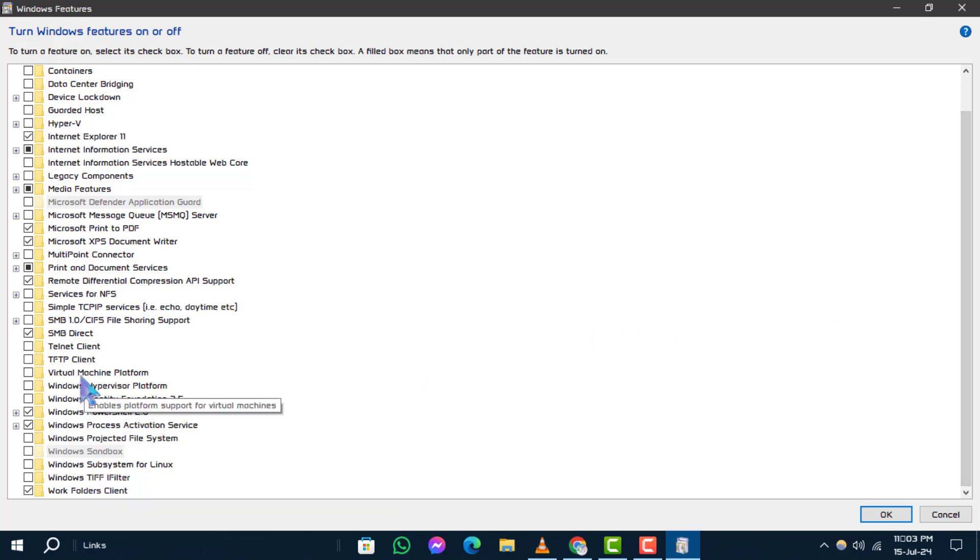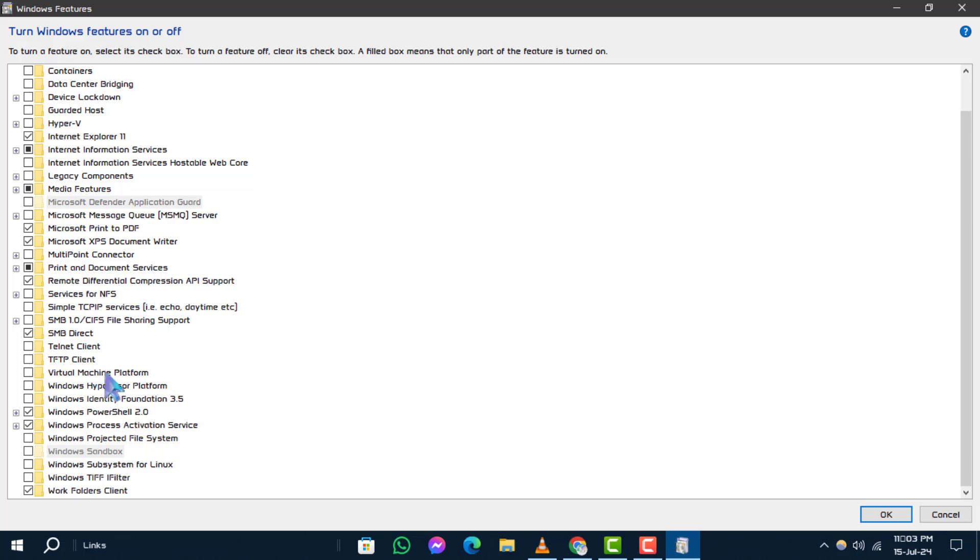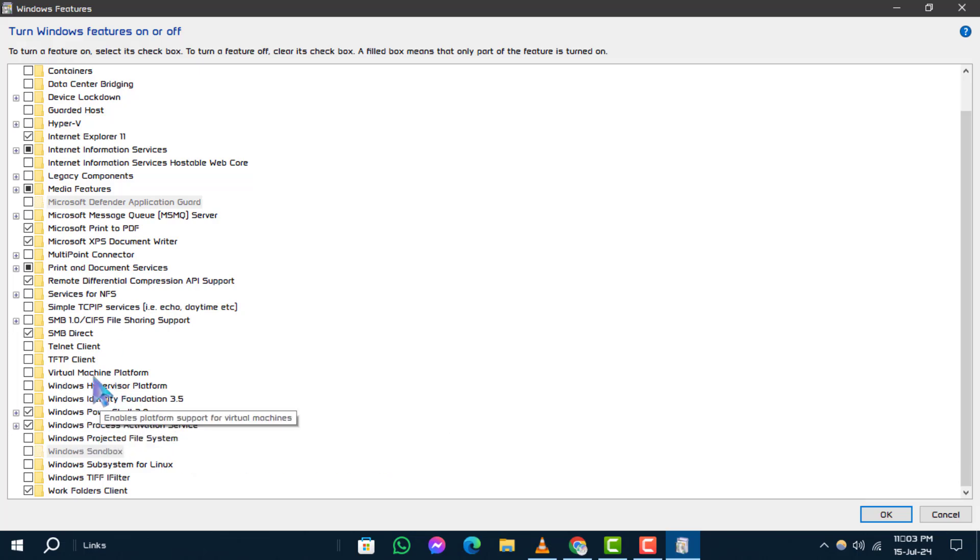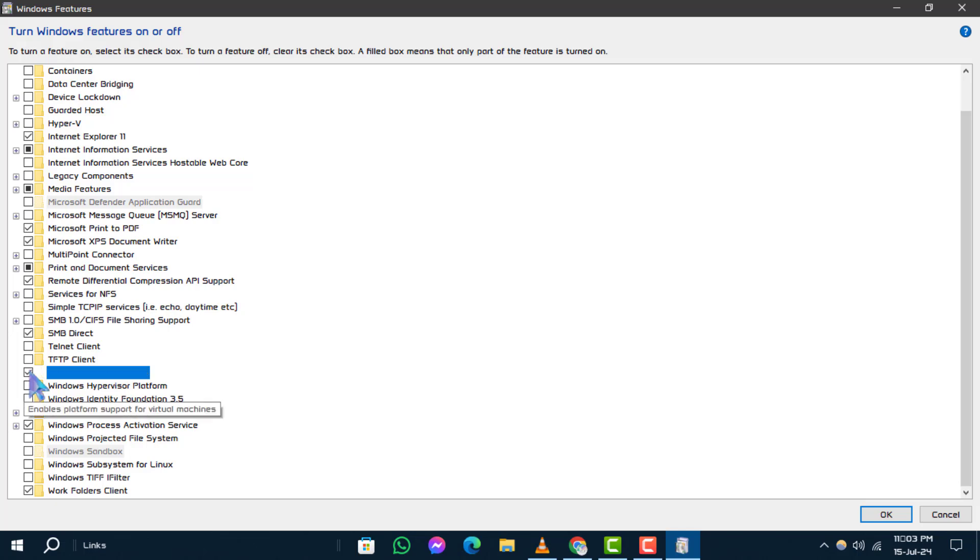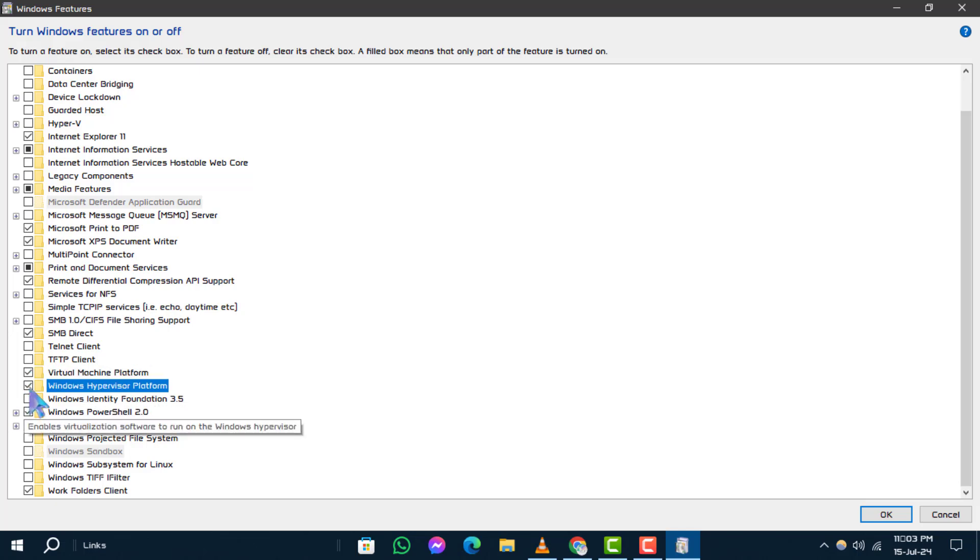Step 4. In the Windows features window, find and either check or clear the boxes next to Virtual Machine Platform and Windows Hypervisor Platform based on your preference.